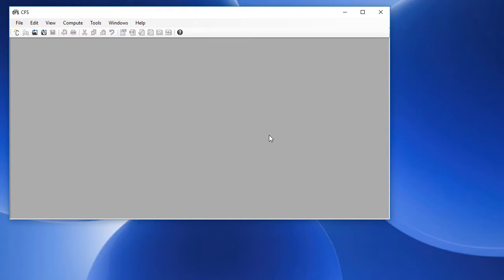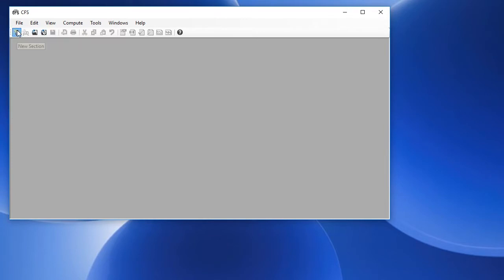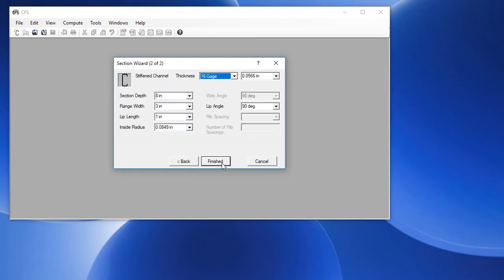Typically you would start by creating a new section. We'll choose file and new section or click on the first toolbar button here. Then we choose a shape. Click on next.